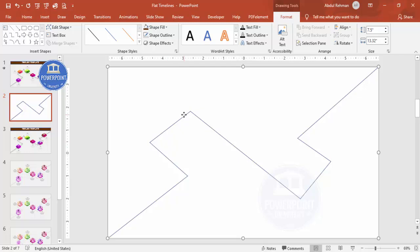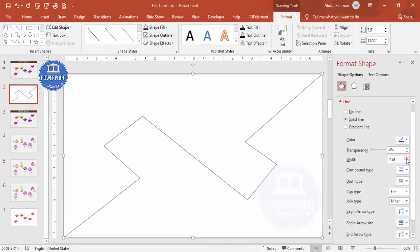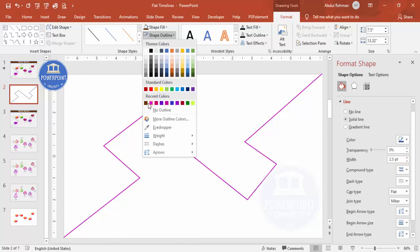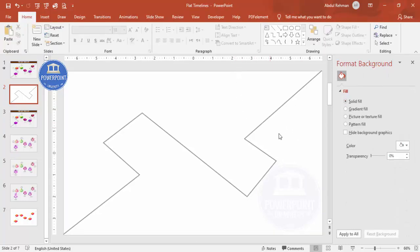If you want, right-click and go to Format Shape. You can increase the width, change the outline color to a dark gray, and if you want you can make it somewhat transparent. Depending on the requirement you can change it.